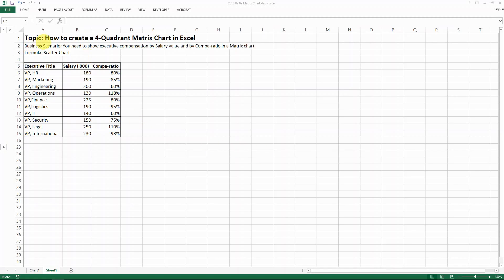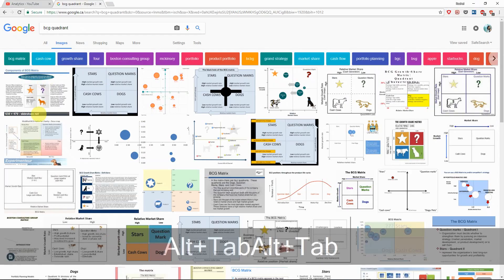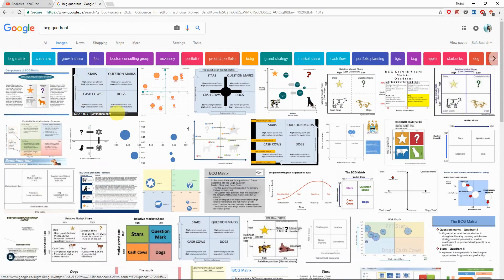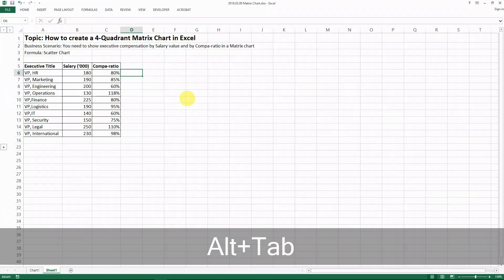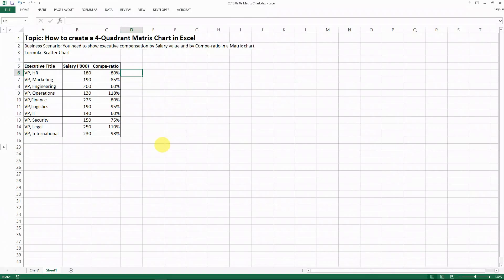Hello everyone. Today I'm going to show you how to create a full quadrant matrix chart with Excel. You might have seen charts like this — a matrix chart which has four quadrants and each quadrant represents a certain combination of quality. One very famous example is the Boston BCG chart, but there are also many other things we can show in a matrix format. For example, here I have an example from executive compensation in human resources.